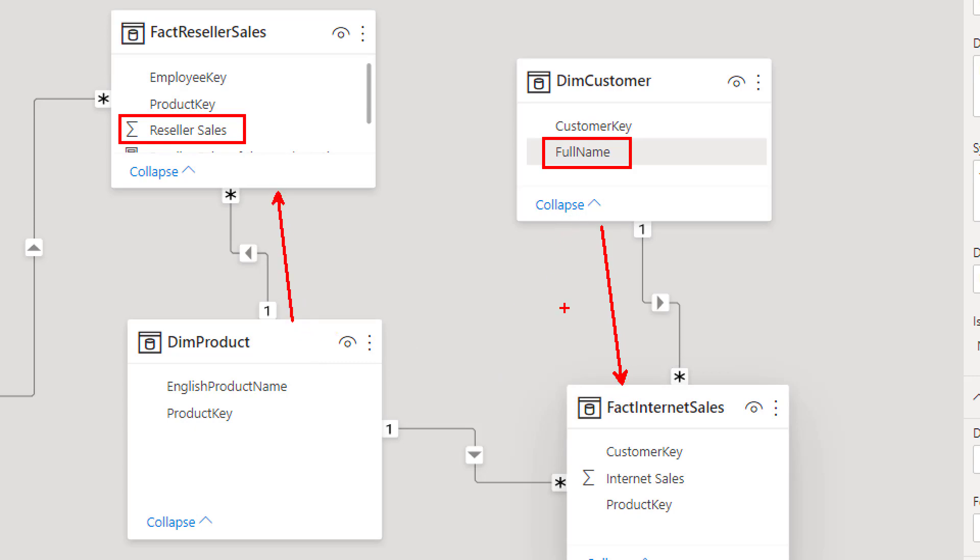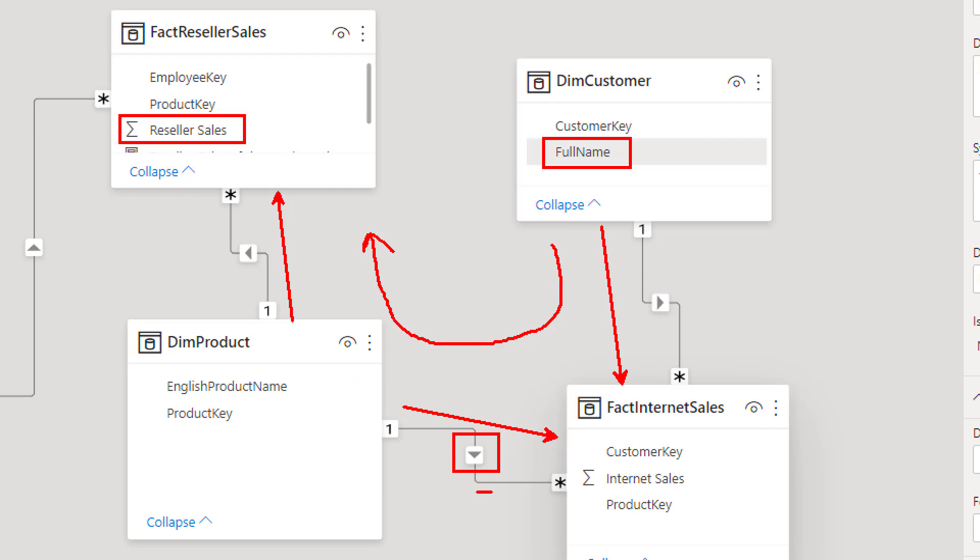However, this relationship is not in the right way that it should be. This actually filters this table instead of the other way around. We need it to be the other way around. So this relationship is the relationship that we need to work on and make it both directional. So one way, one method to fix it is to make it both directional, which I explained in another video. What I'm going to explain right now is how to use a DAX function called cross filter to do that.